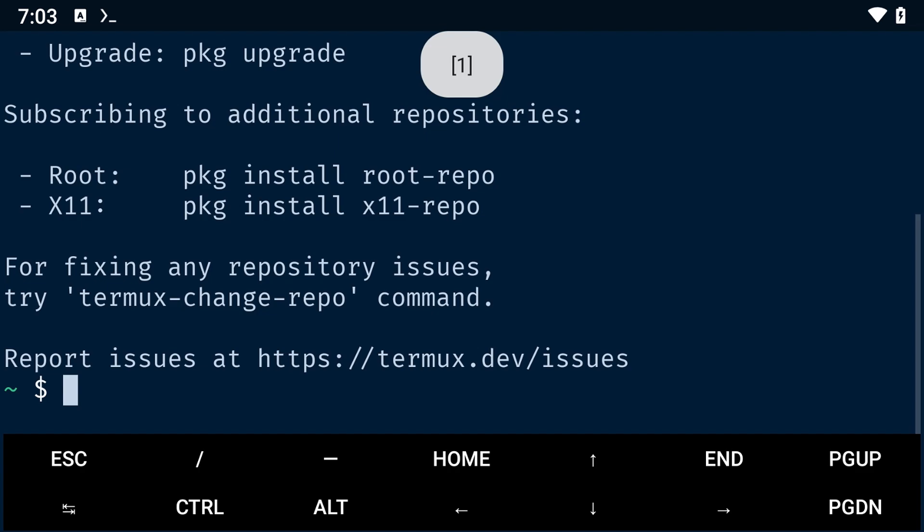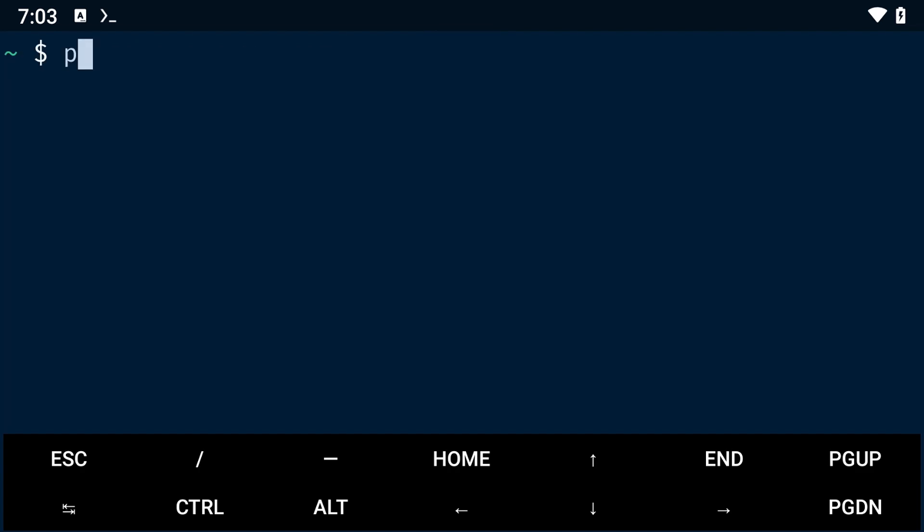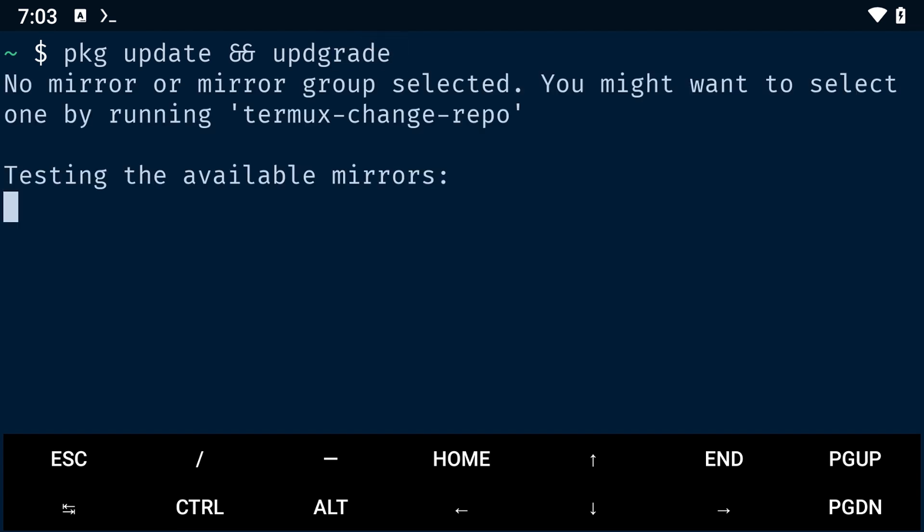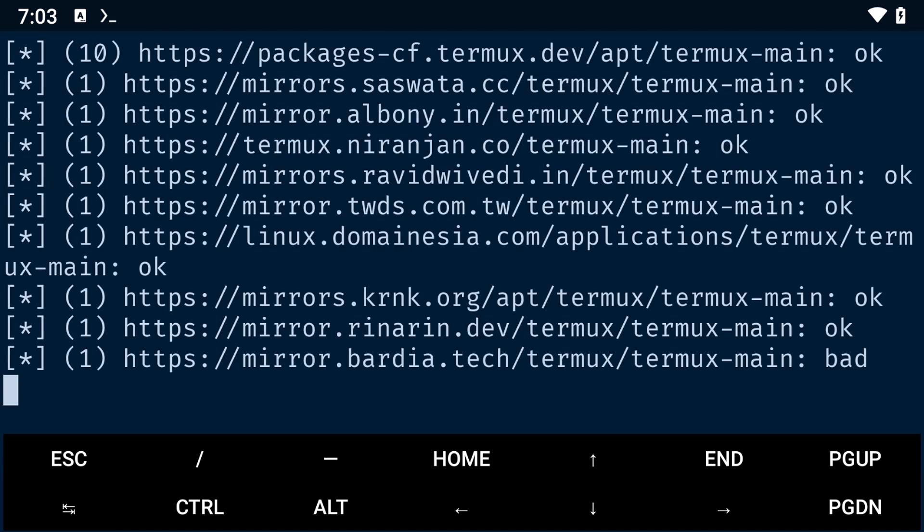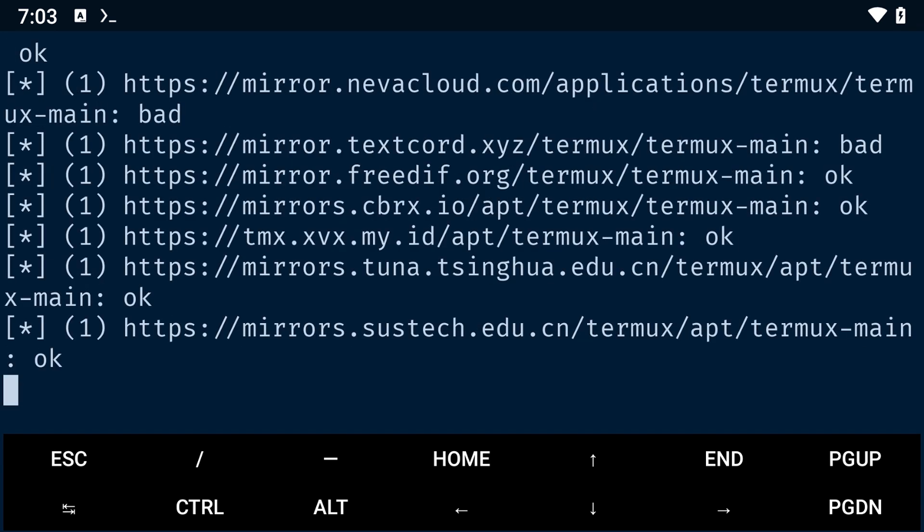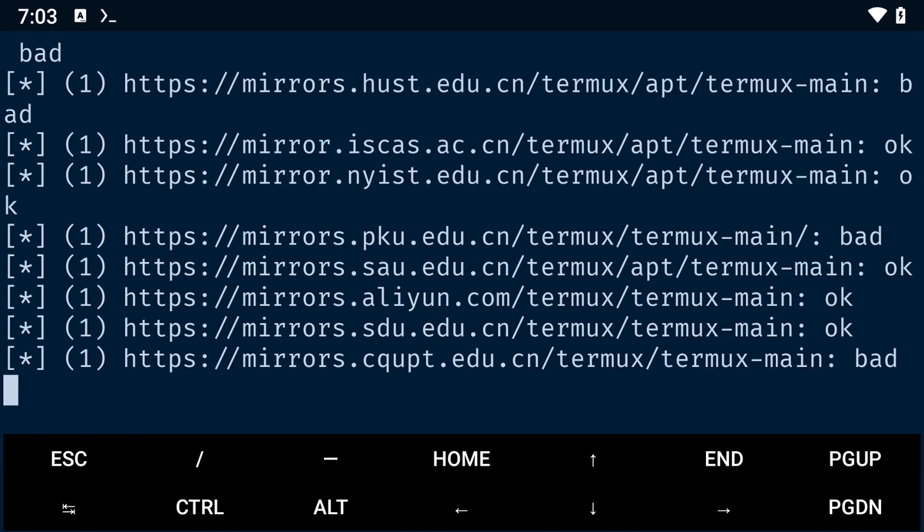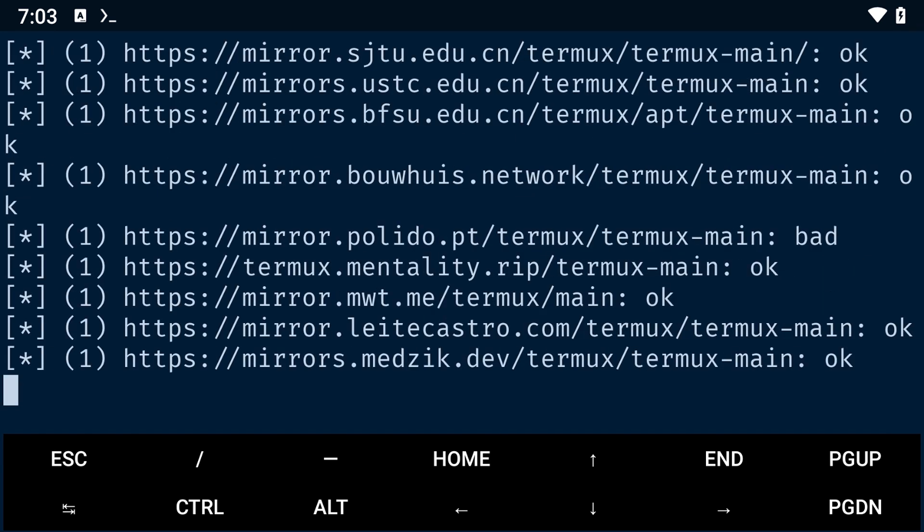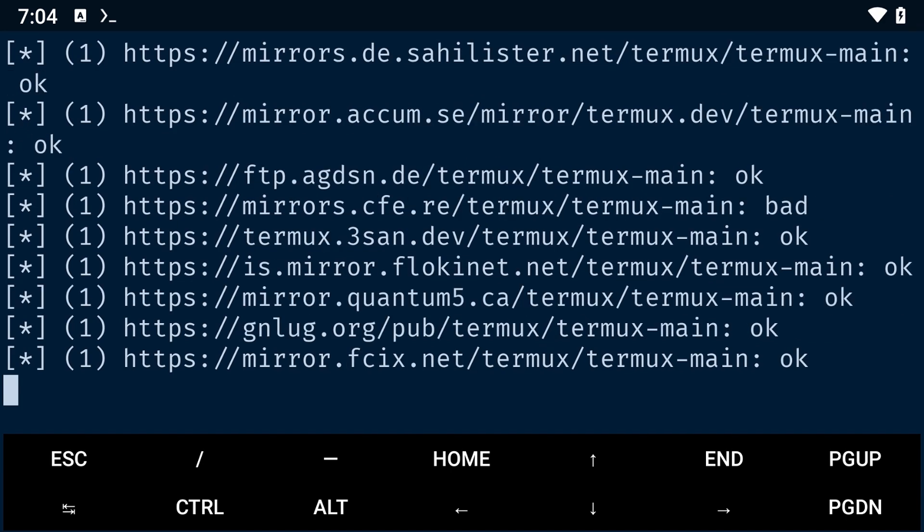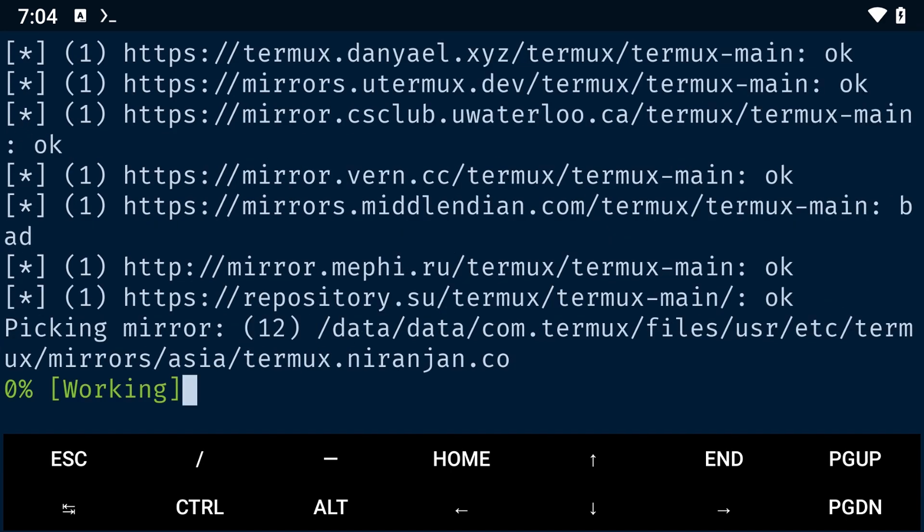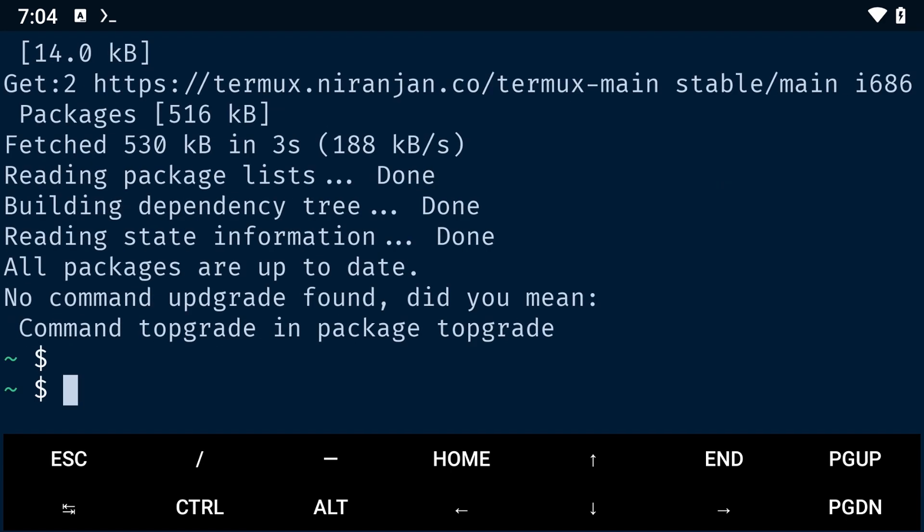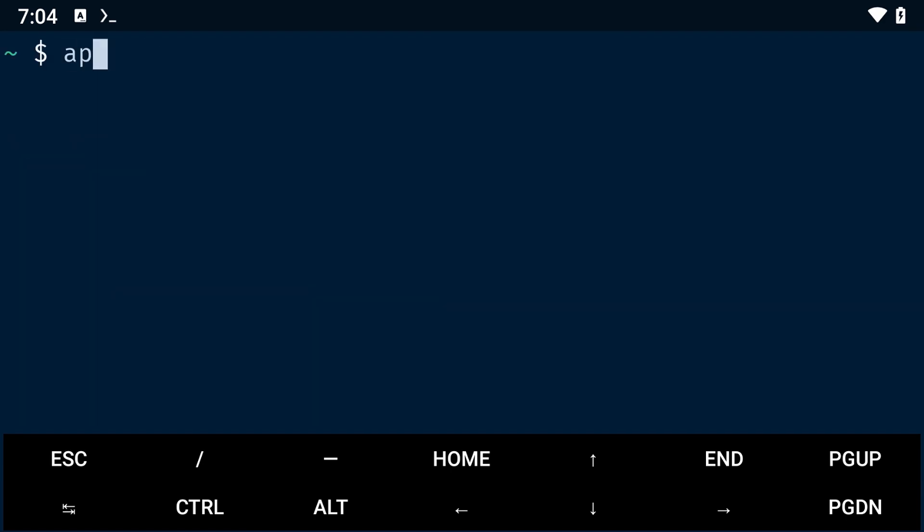Once that is installed, open it. Then update your packages. Install wget with the command apt install wget.